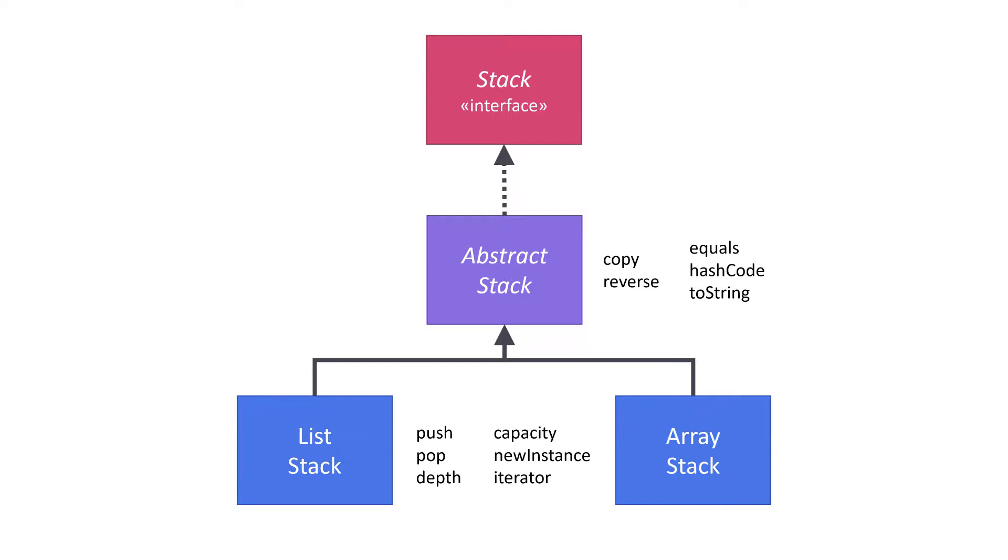The interface at the top of the diagram is named Stack. The interface is going to list out all the public methods in the component. Side-by-side at the bottom of the diagram, we have two concrete classes, ListStack and ArrayStack. These are two different implementations of the stack that we're going to create for our component.